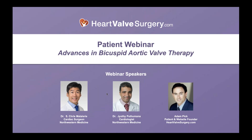We're going to ask you to complete a very quick five-question survey as this webinar wraps up. I am beyond thrilled to introduce the featured speakers for this session. Dr. Chris Malazri is a cardiac surgeon, professor of surgery, and co-director of the Bicuspid Aortic Valve Program at the Bloom Cardiovascular Institute at Northwestern Medicine. Dr. Jyothi Puthamana is a cardiologist, associate professor of medicine, and also a co-director of the Bicuspid Aortic Valve Program at Northwestern Medicine.